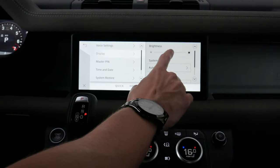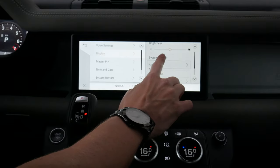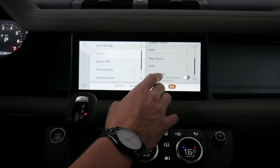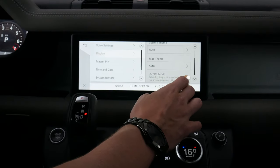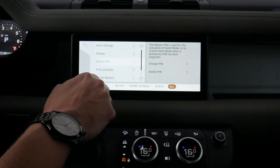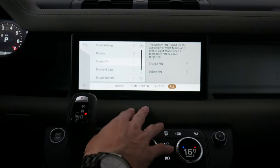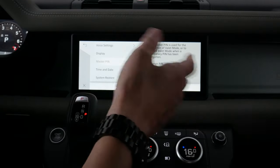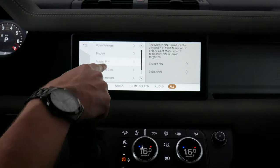Moving back, we've got some basics for the display. We can adjust the brightness, have it automatically flip between day and nighttime mode, and there are other options for the map and a stealth mode. We've also got a master PIN which is used to turn valet mode off — if you've forgotten the valet PIN, you can use this to reset it.